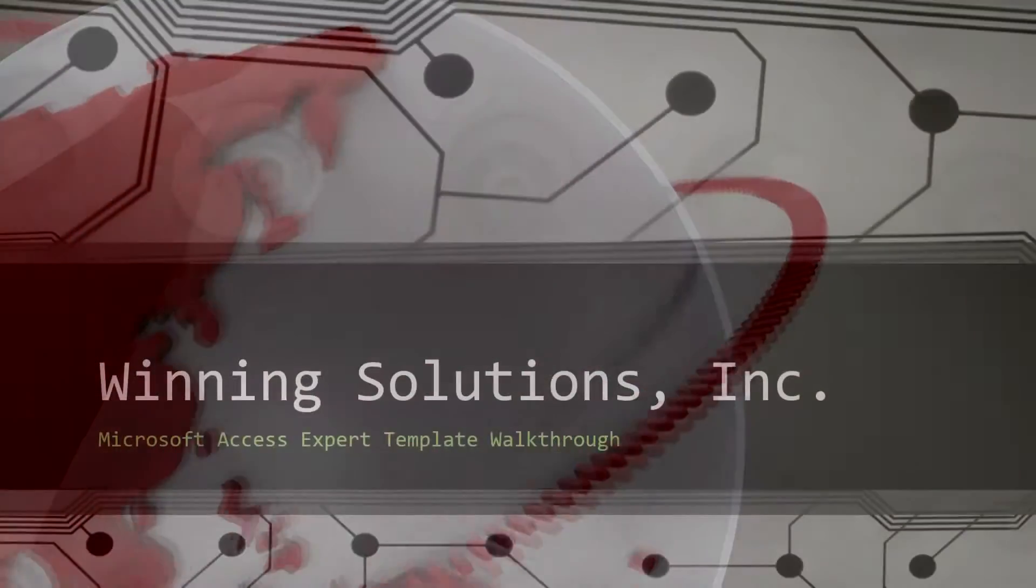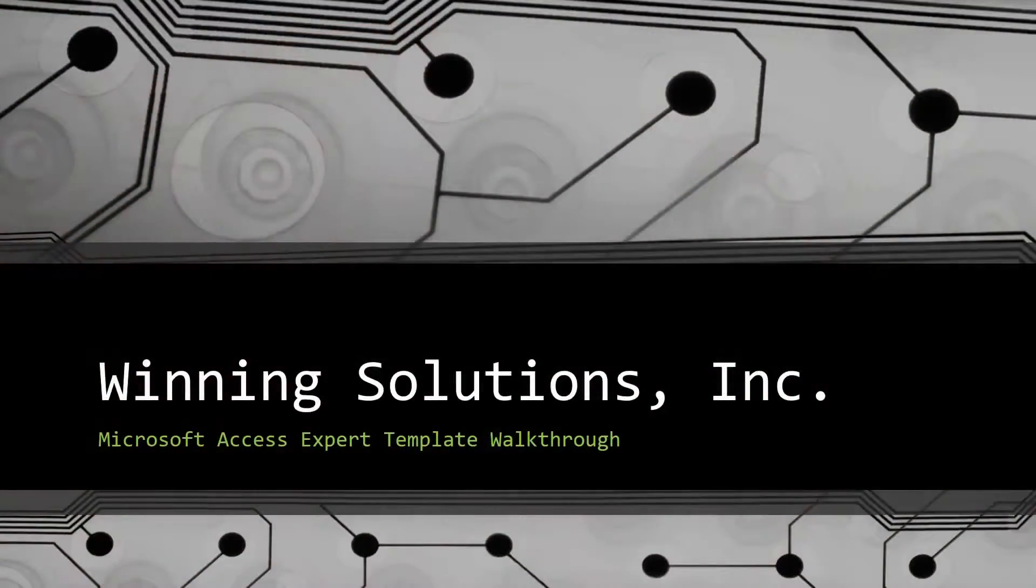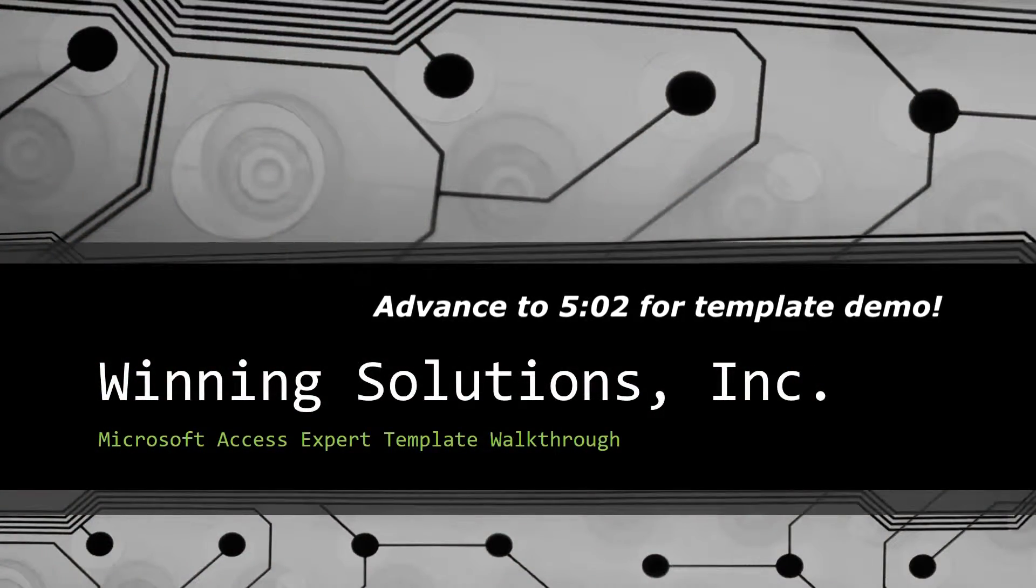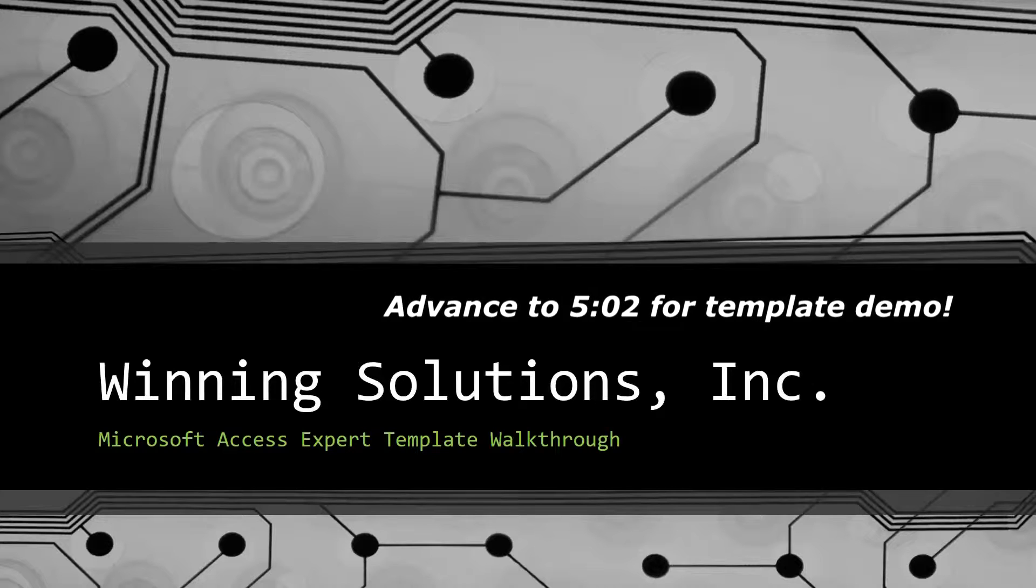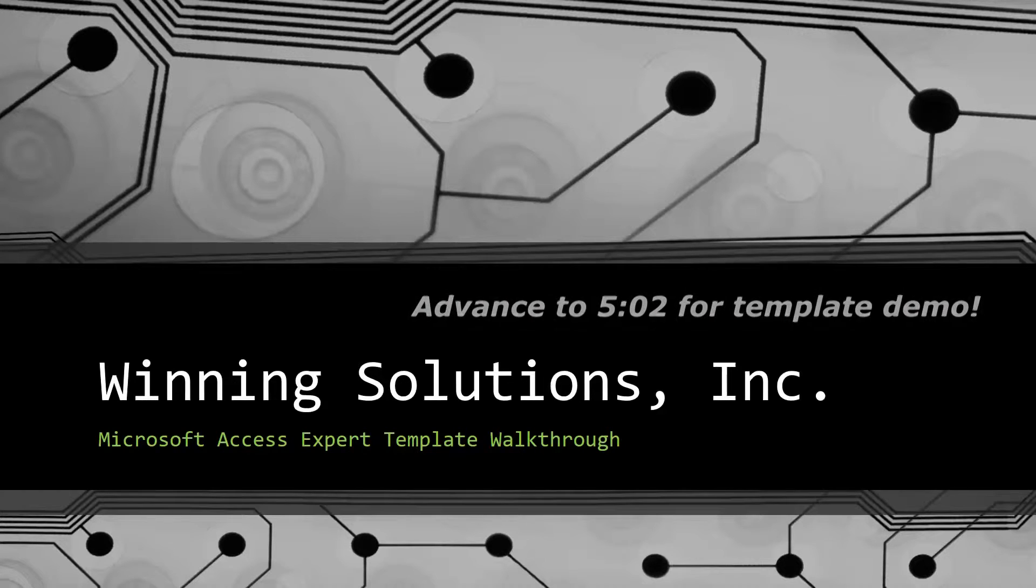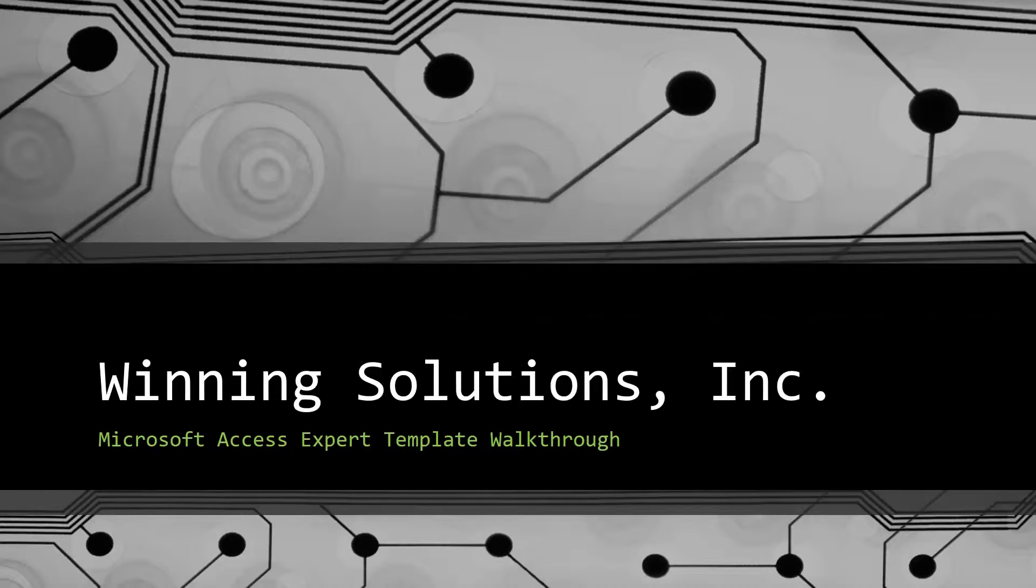Hey everyone, it's Blake Bundy here from Winning Solutions, Inc. and today I will be bringing you guys another Microsoft Access Expert Template Walkthrough.